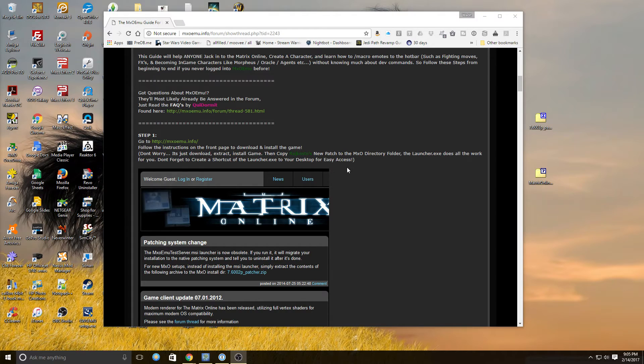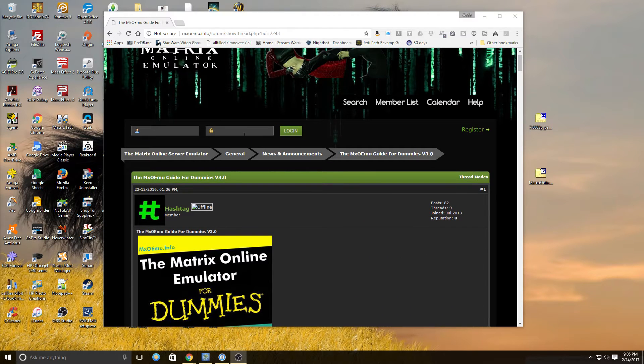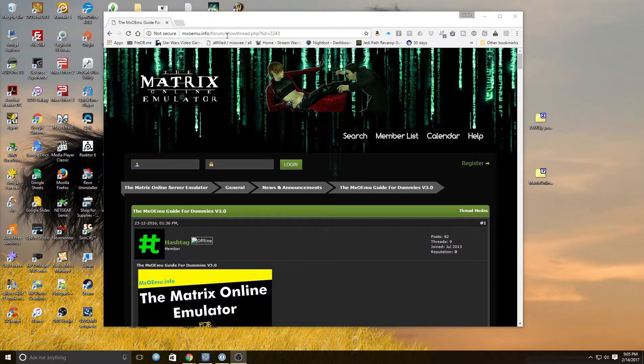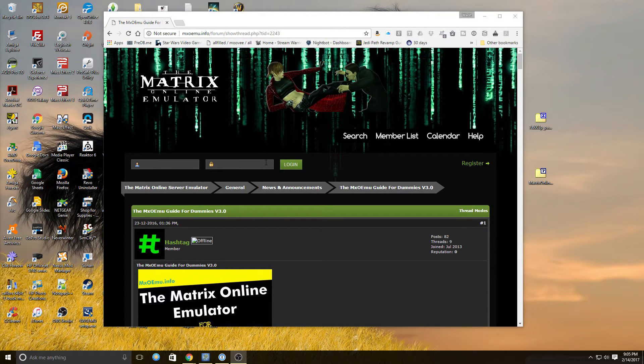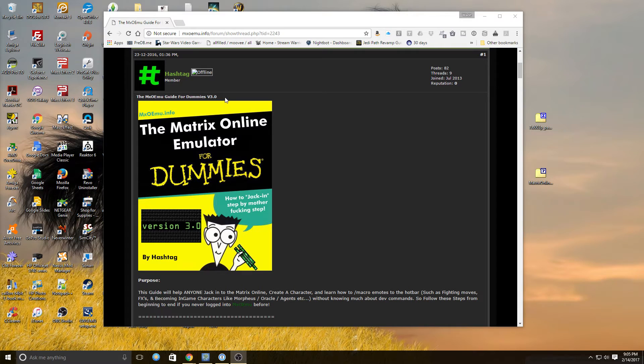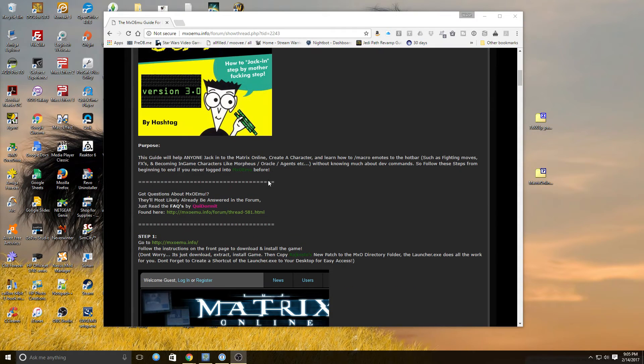So there is a forum post on the Matrix Online emulator site, MXOEMU.info, and I will link to that in the description so you can follow along with me. Basically it is the MXOEMU guide for dummies v3.0. There's a 2.0 as well, but you want the 3.0. This will step you through and get you to the exact same spot that I was in.